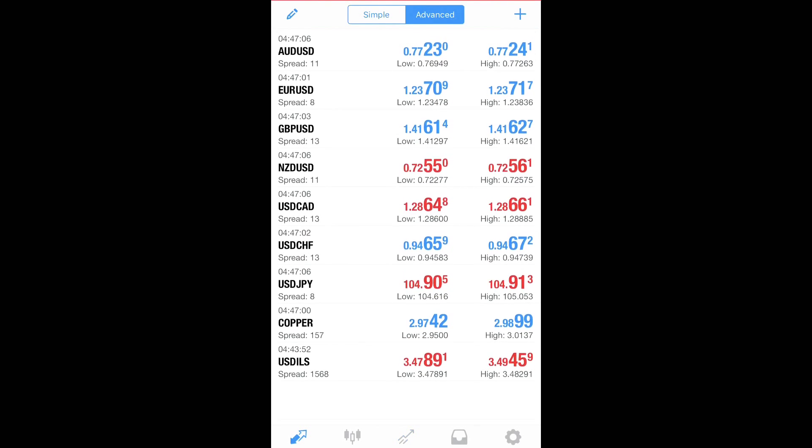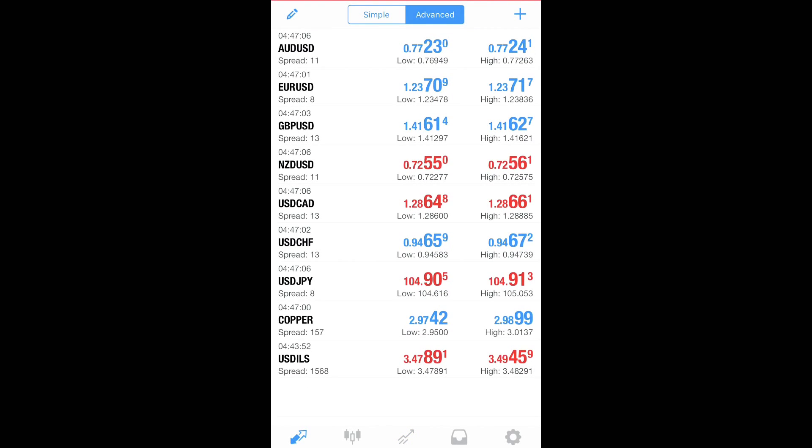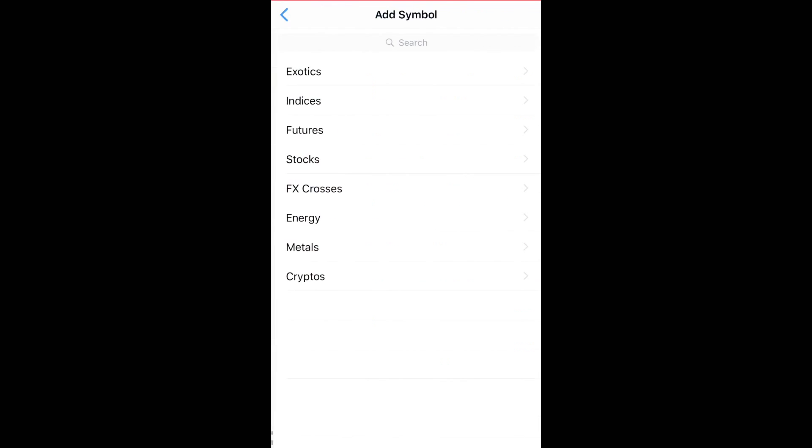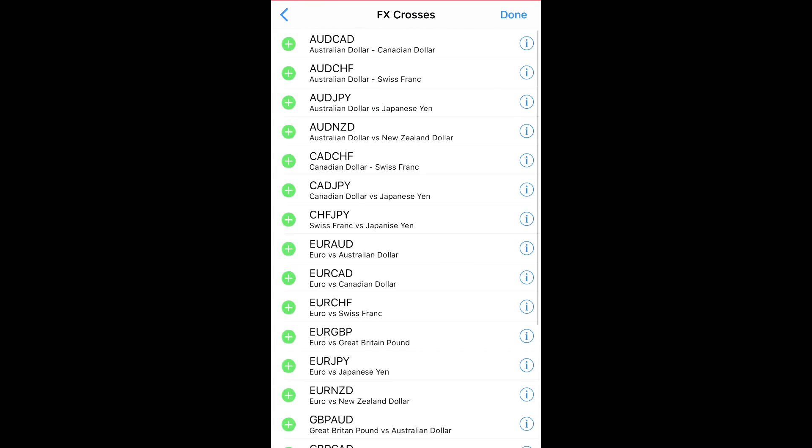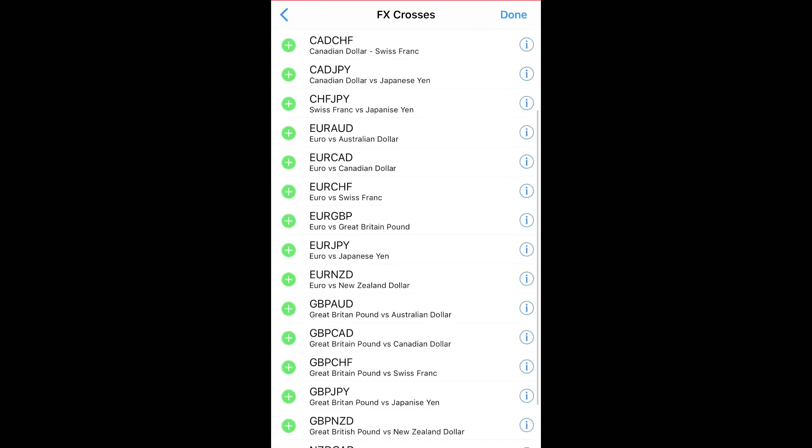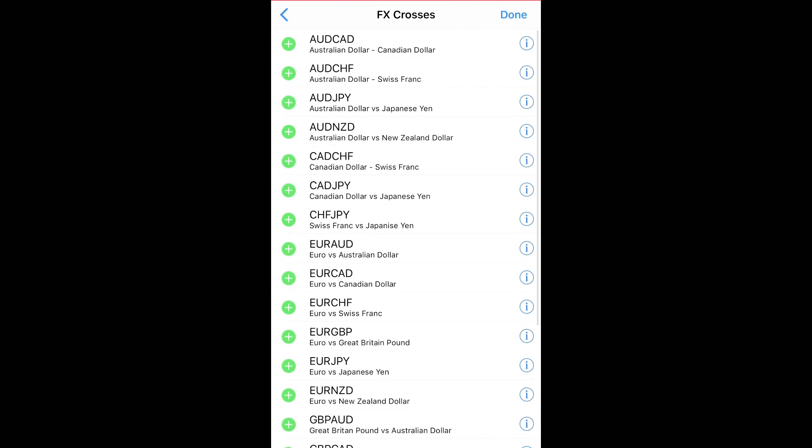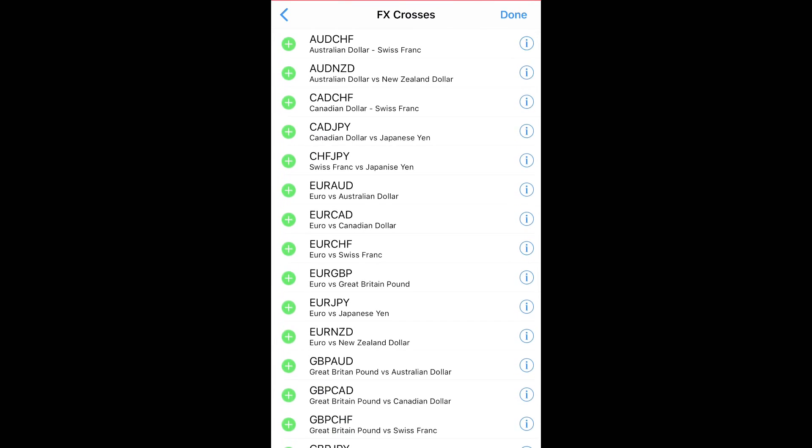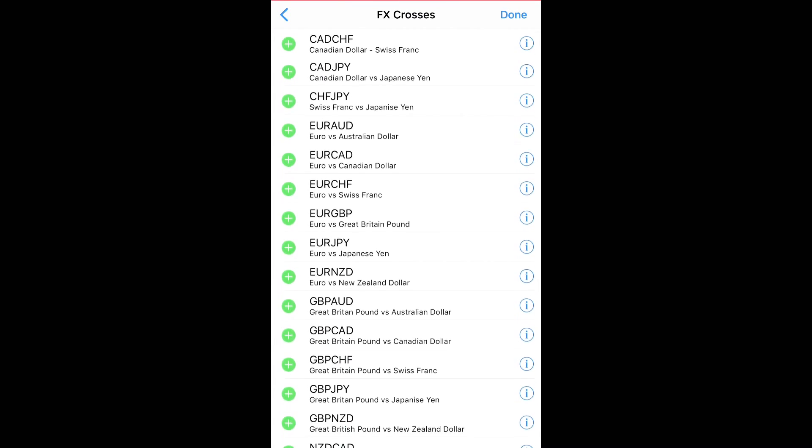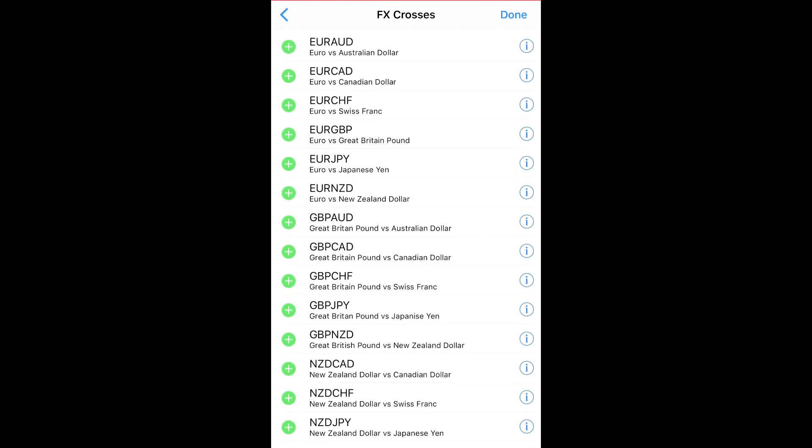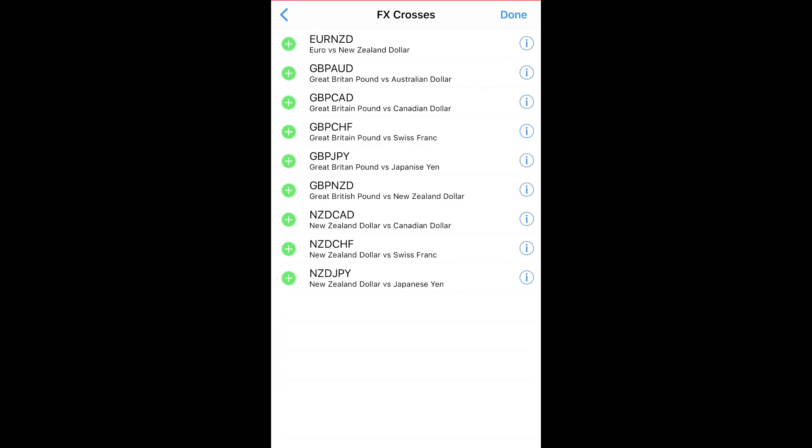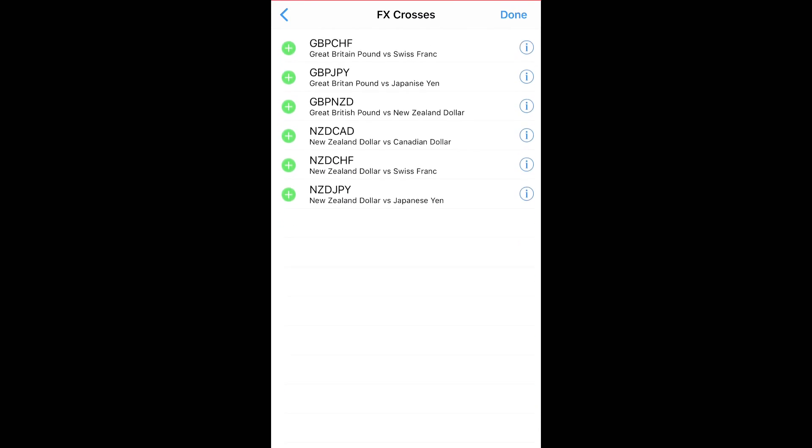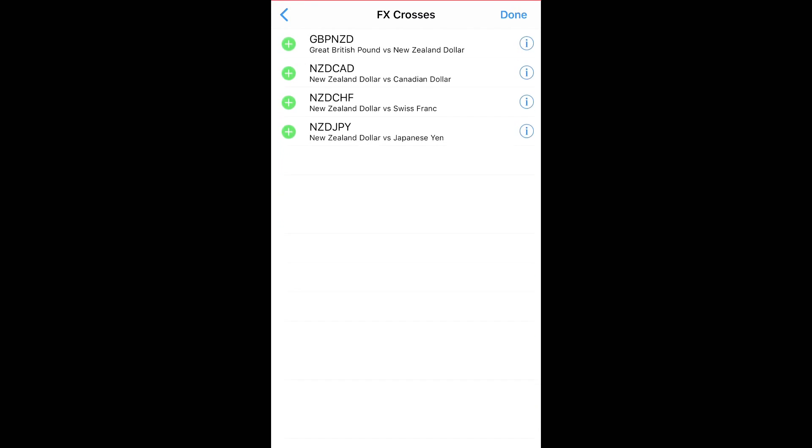So what you want to do is, you want to hit Advanced so you can see all of that. Then you want to add in all your pairs. You go to FX Crosses, you can add them all in. Just add them all in. All right, we got them all added.